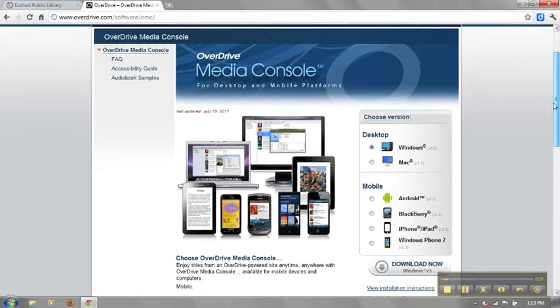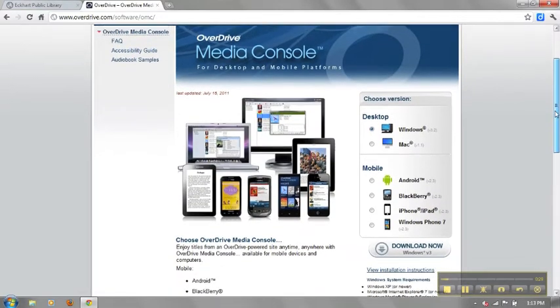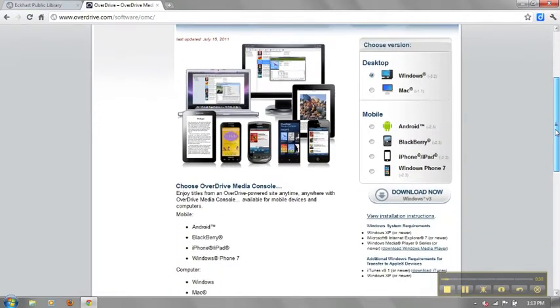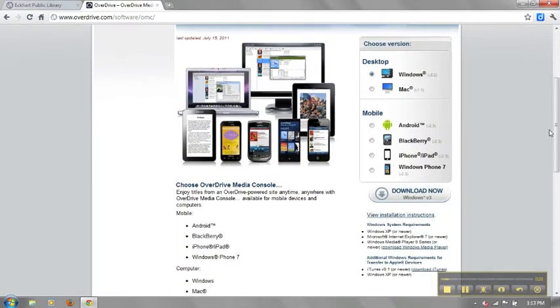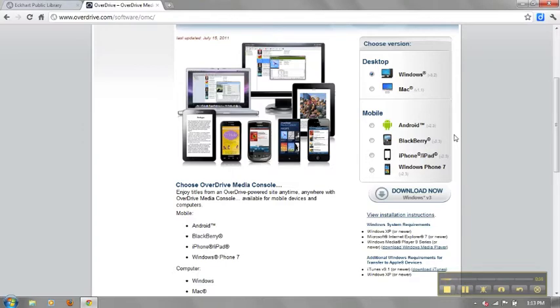Select your computer type. You can also download the software for your mobile device. Today we're going to download it onto a Windows computer.